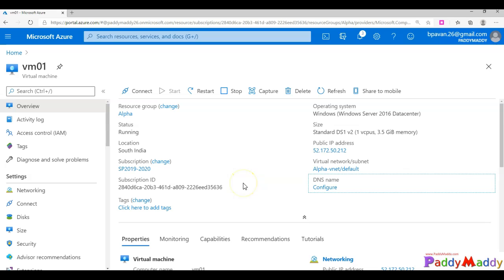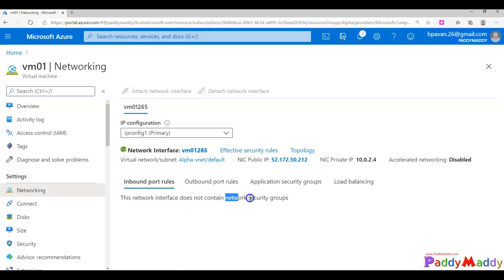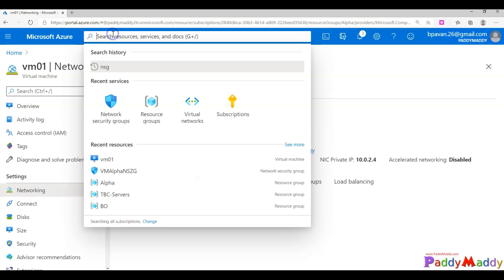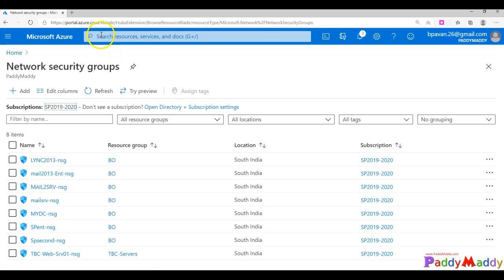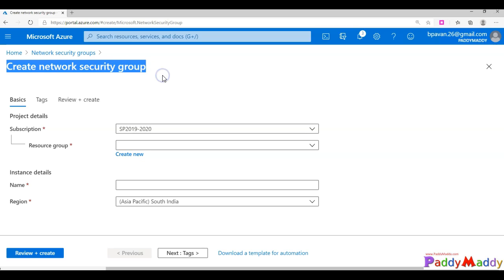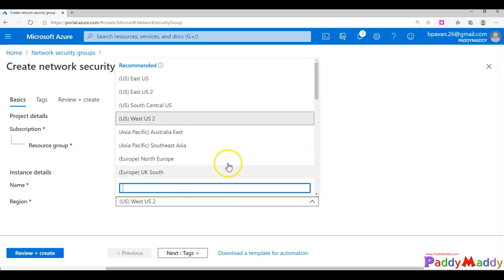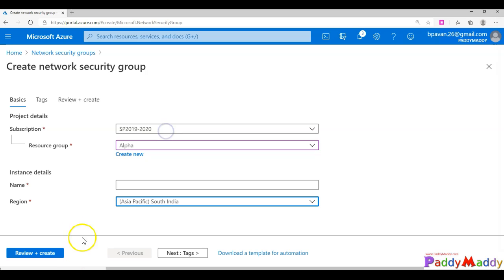The best protection comes when you design your networking with virtual networks and network security groups. Since the network interface of this virtual machine is not connected to any NSG, we are going to create one. I'll select network security group and click Add. This takes you to a wizard where you can create your NSG. Make sure you create it in the same region as your virtual machine — in this case, South India.